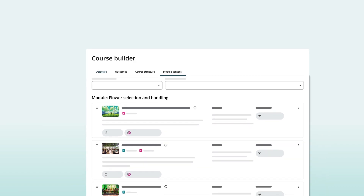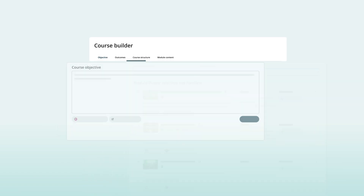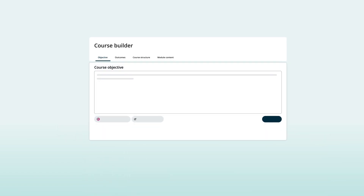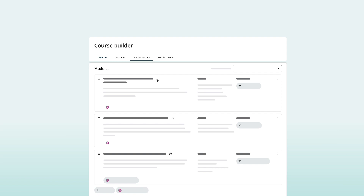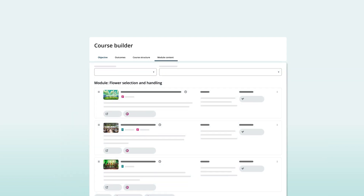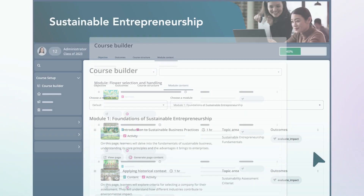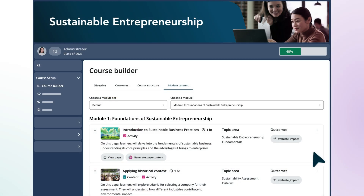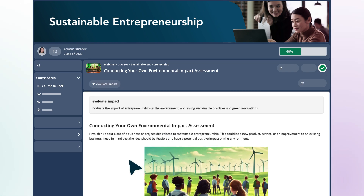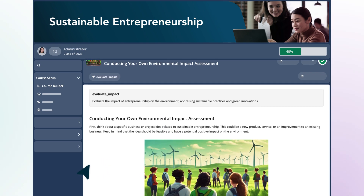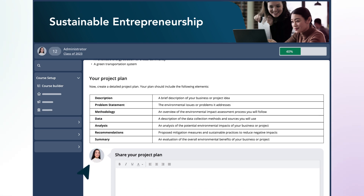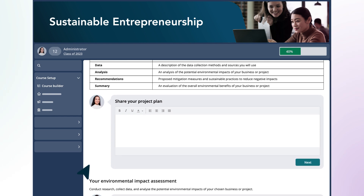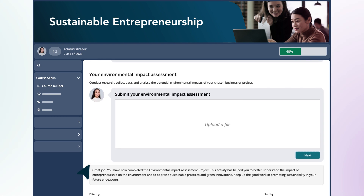She can easily navigate through the Course Builder to make any changes. From here, she generates the first page of her course. With a solid plan in hand, she'll be able to launch her course in no time.